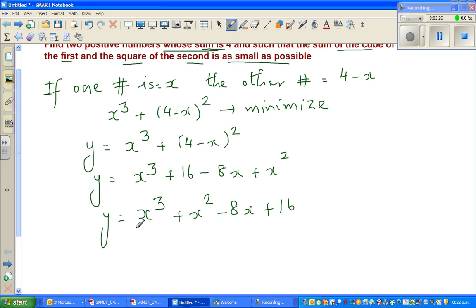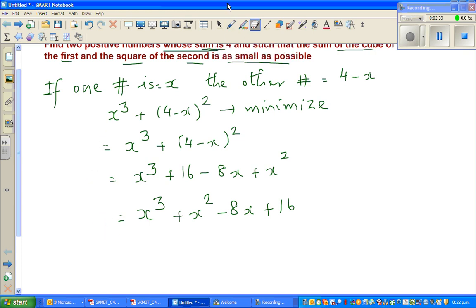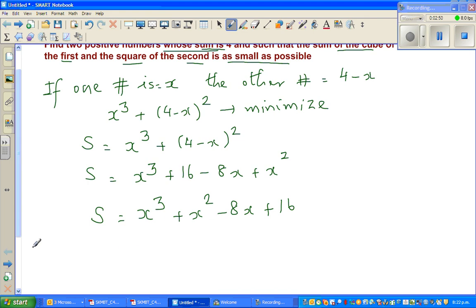We want to minimize this function — the sum of the cube of the first number and the square of the second number. Let me write s instead of y, so s as a function of x is: s(x) = x³ + x² - 8x + 16. We want to minimize s.